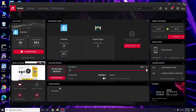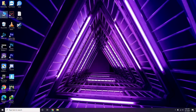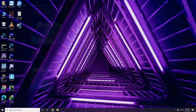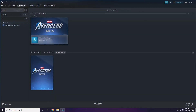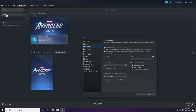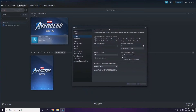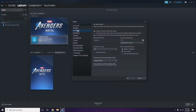After updating graphic drivers, the next step is to disable the Steam overlay from the Steam app. First, click on Steam, then click on Settings. Once you go to Settings, go to the In-Game option. From here you'll see a checkbox to enable or disable the Steam overlay while in-game.